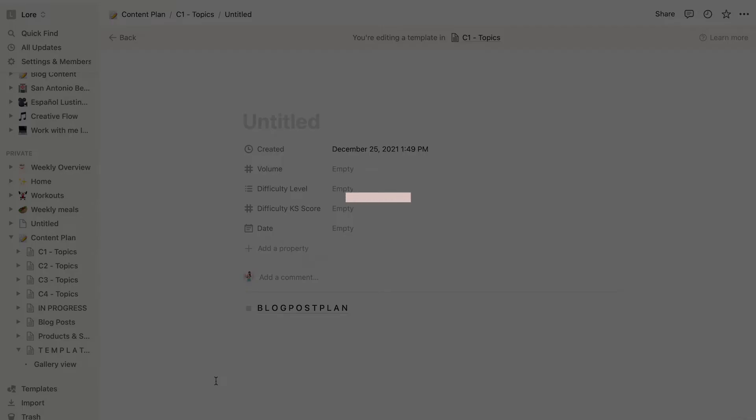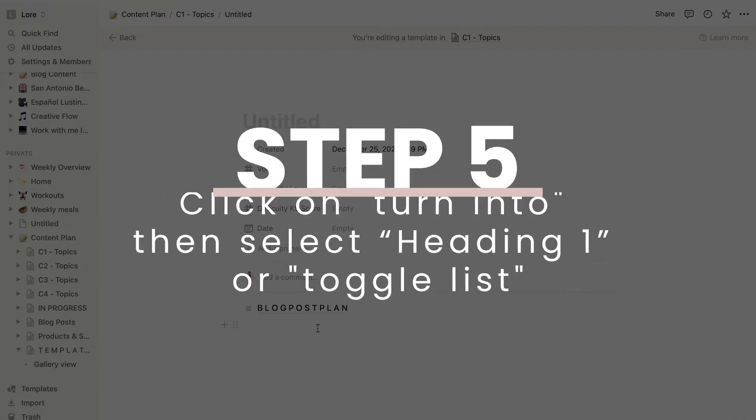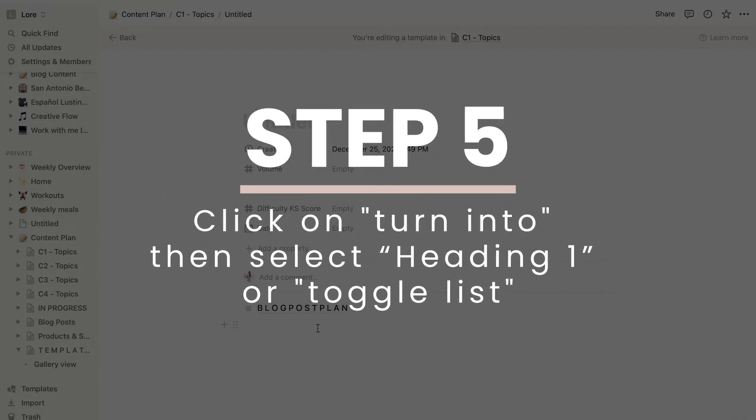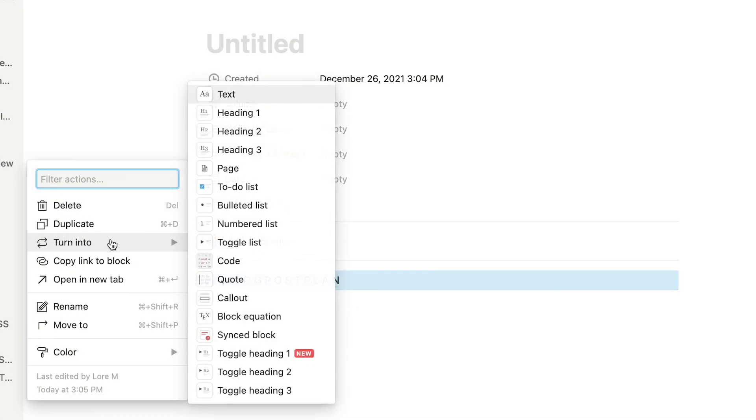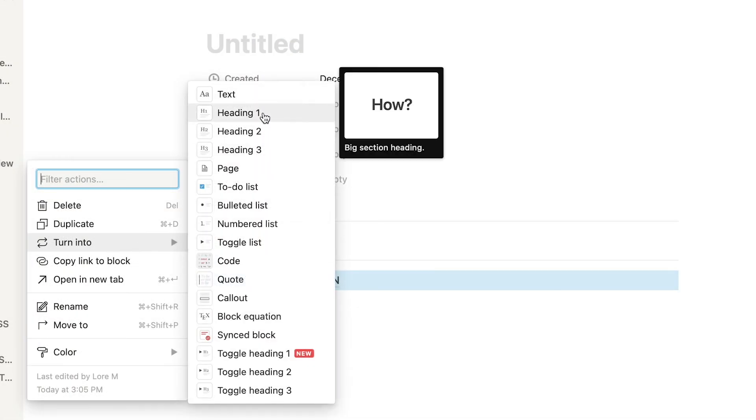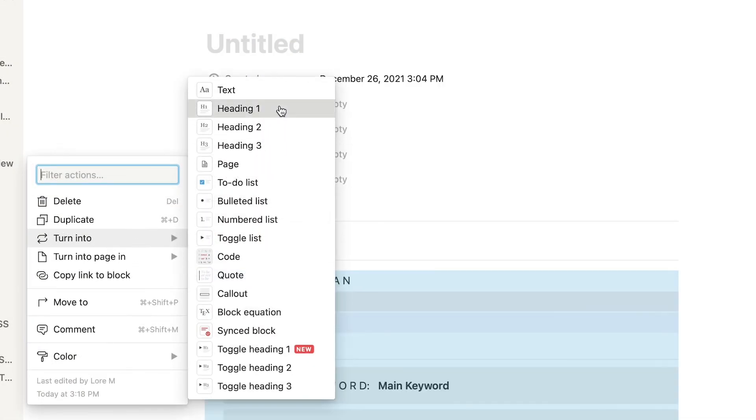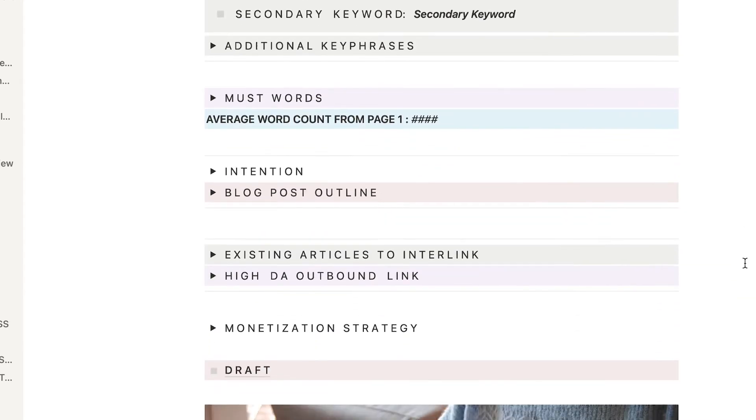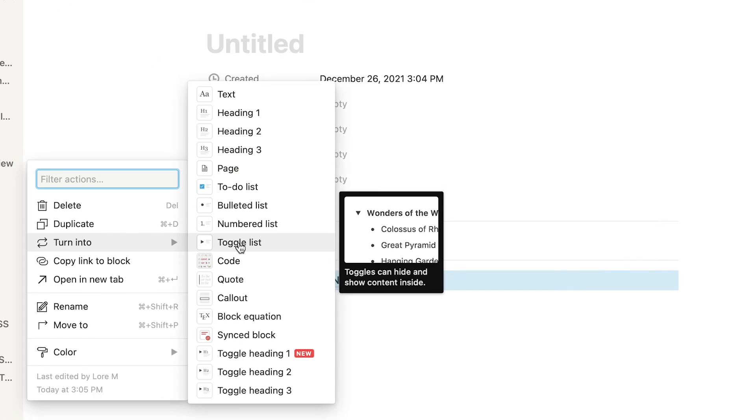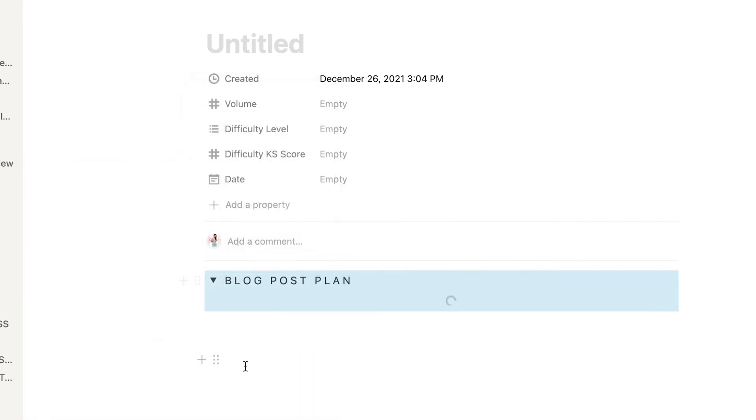Now for the last step you just have to click turn into and select heading one or toggle list with heading one. It will look like this. And with toggle list, which I also like because you can hide or show the contents, it looks like this.